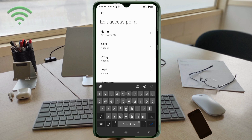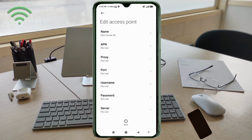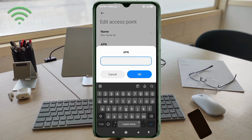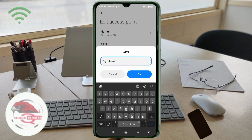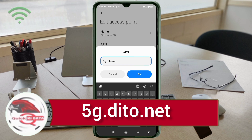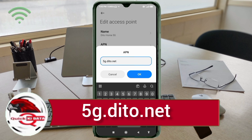For APN, enter: 5g.ditto.net — all small letters, no spaces. Tap OK.